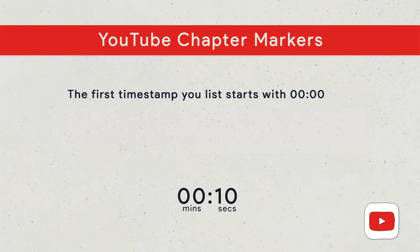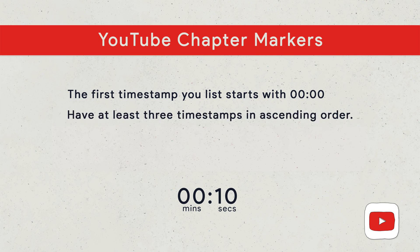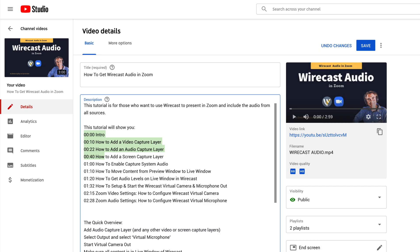So the first requirement is that the first timestamp must be at 00:00. The second requirement is that you must have at least three timestamps, and the timestamps need to be in ascending order. So you start at zero and you count up. They can't be out of order.